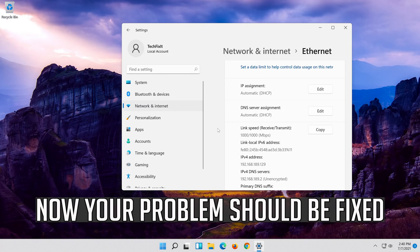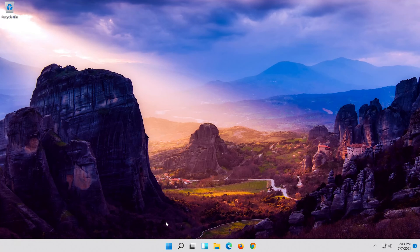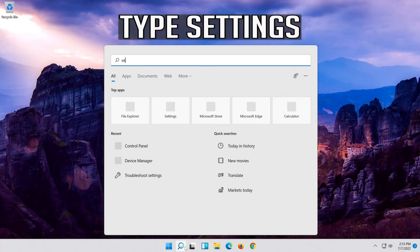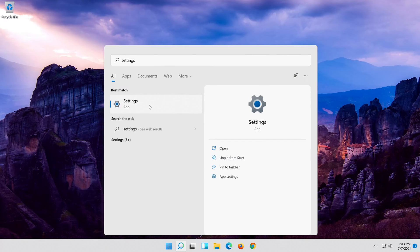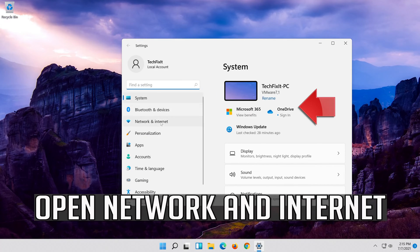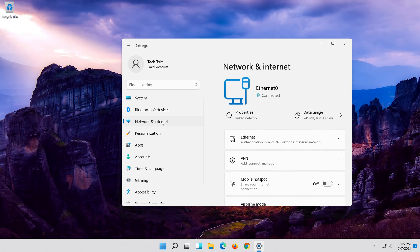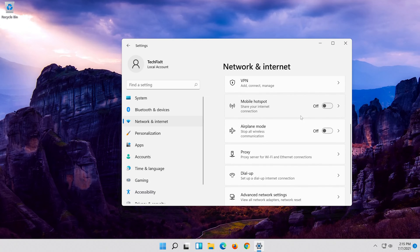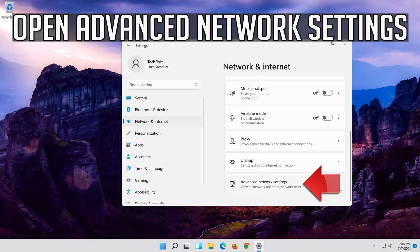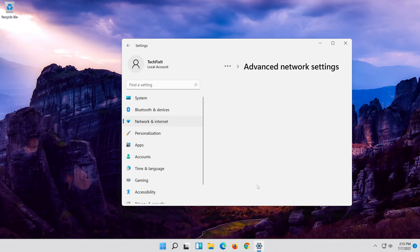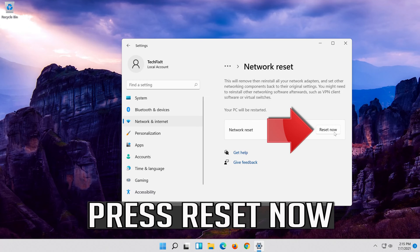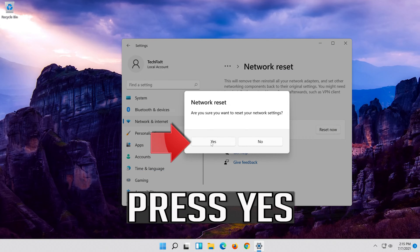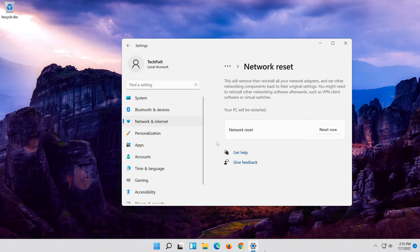Now your problem should be fixed. If that didn't work, first open the Start menu. Open Settings. Open Network and Internet. Click on Network Reset. Press Reset Now. Press Yes. Now restart.